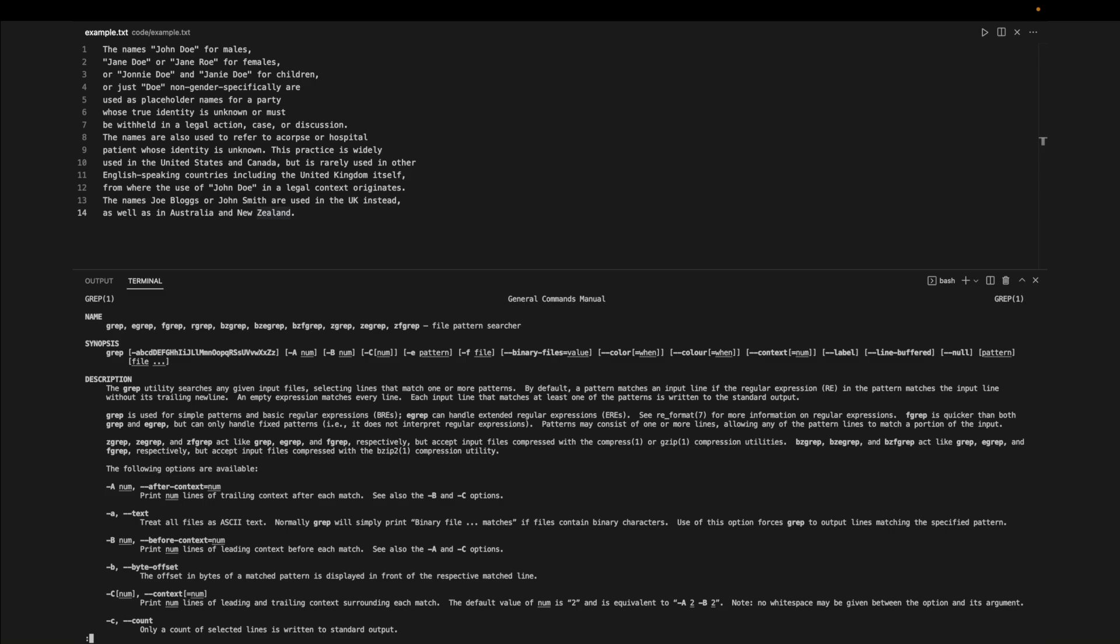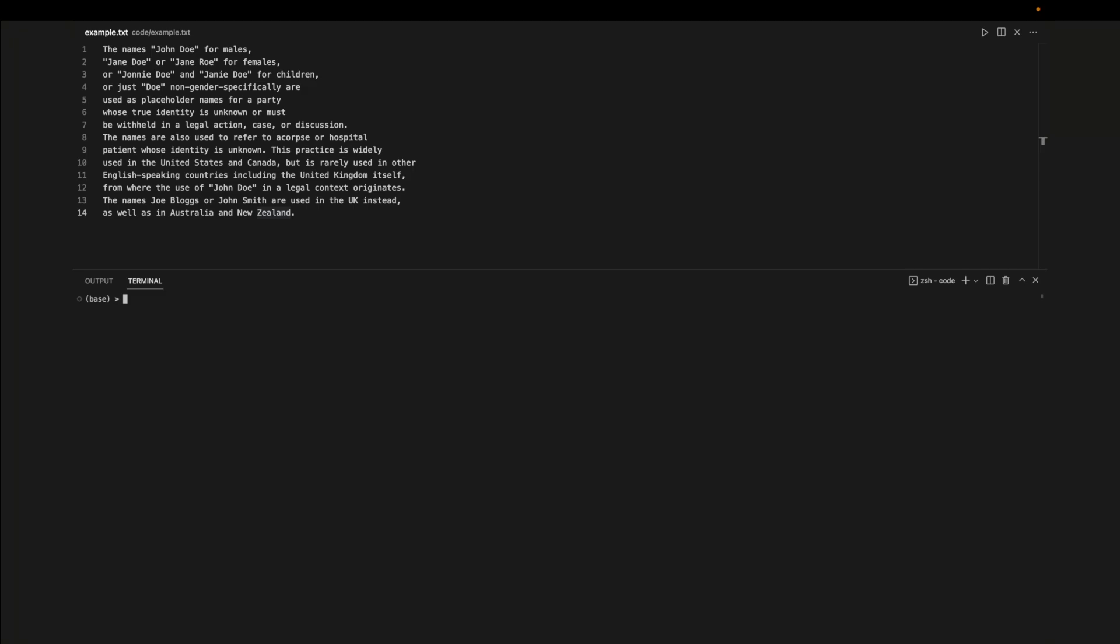In the first project we'll be implementing GREP, which is a command line utility that searches input files for a pattern. For example, if we try to search for the word john in this text file, it will return every line where the word john is present.